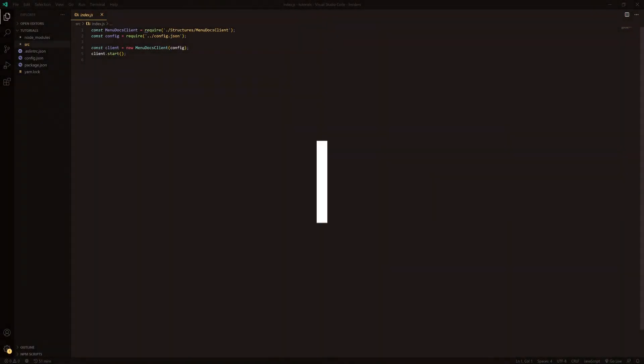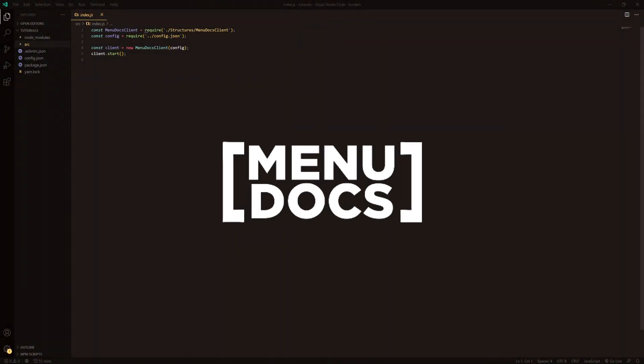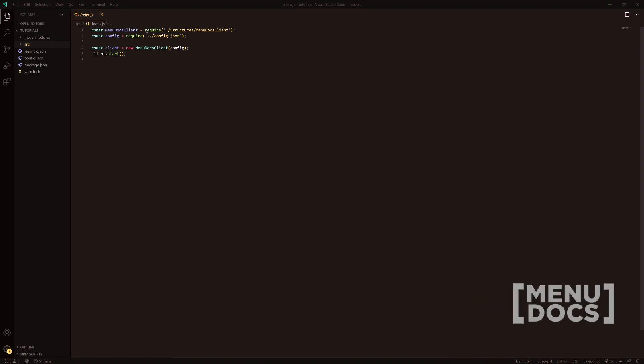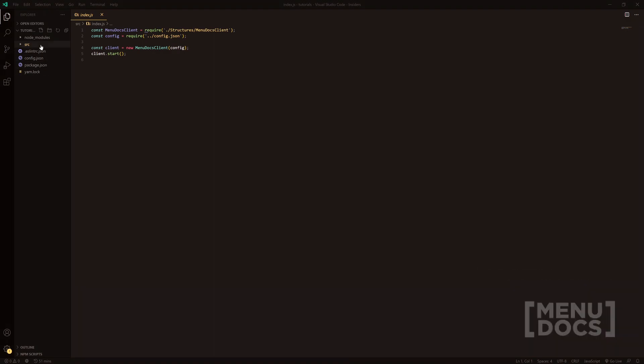Hey, what is going on guys? It's Connie here from Menudox and welcome back to a new video on the channel. In today's video, we're going to be making the 8-Ball command as well as a Banner command. So let's get straight into this.